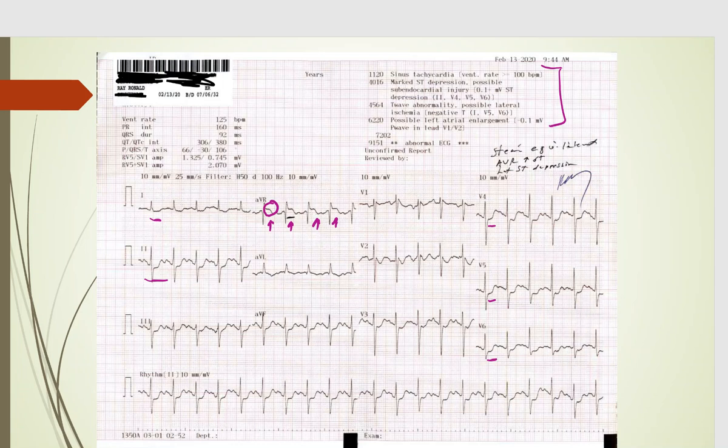The degree of ST elevation in AVR can correlate with mortality in patients with ACS. If you have ST elevation in AVR of more than 0.5mm, it's about a four-fold increase in mortality. Greater than 1mm is a six to seven-fold increase. And if it's greater than 1.5mm — which this one is — it's associated with mortalities upwards of 20 to 75 percent.